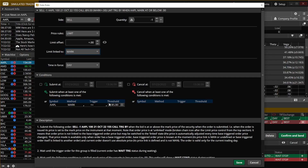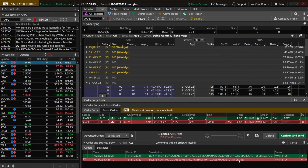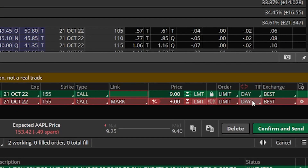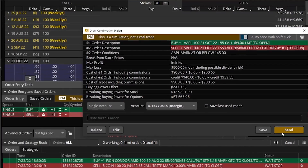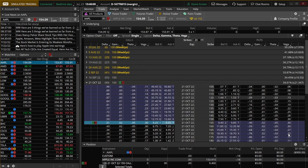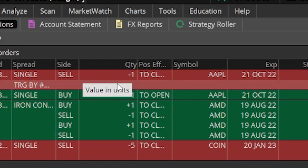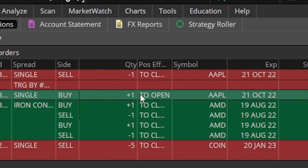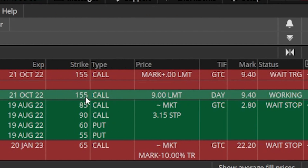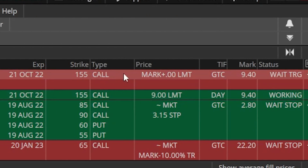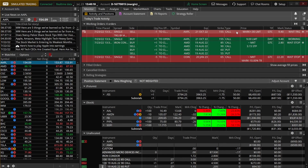Now that I'm happy with that, I'll hit save, flip it from a day order to GTC, then confirm and send. Back on the monitor page, I can see the working order: first buy the contract, and once that fills — once I buy the 155 call for $9 — put out this stop right behind it. Remember, this stop won't trigger until Apple's stock price drops below $145 a share.